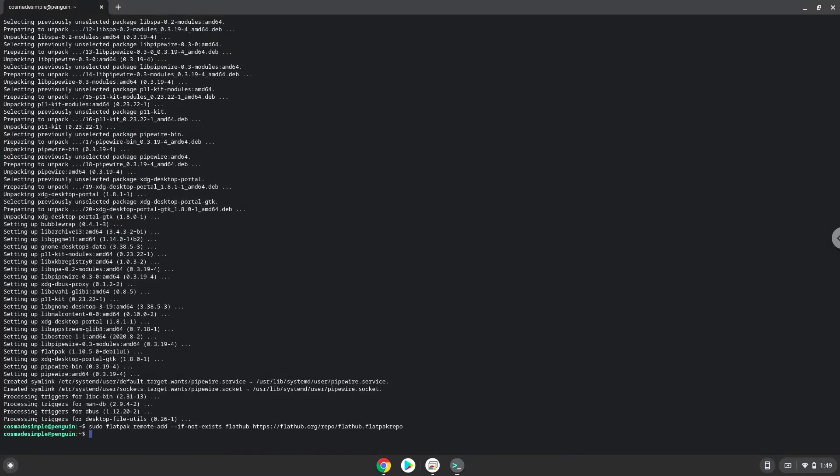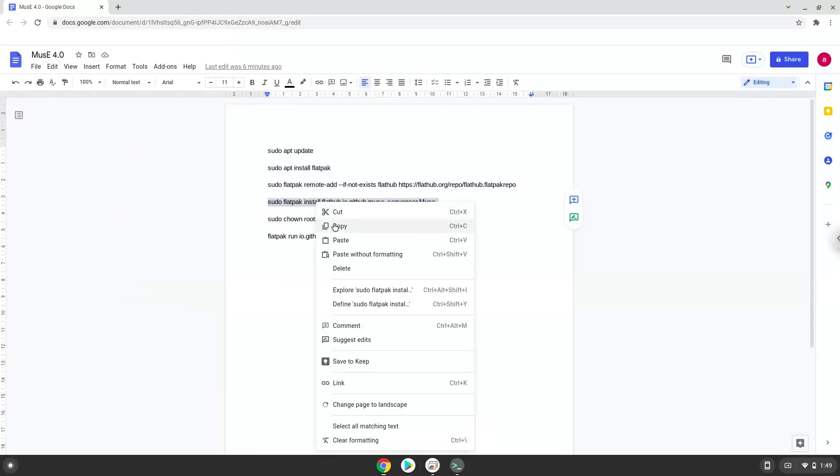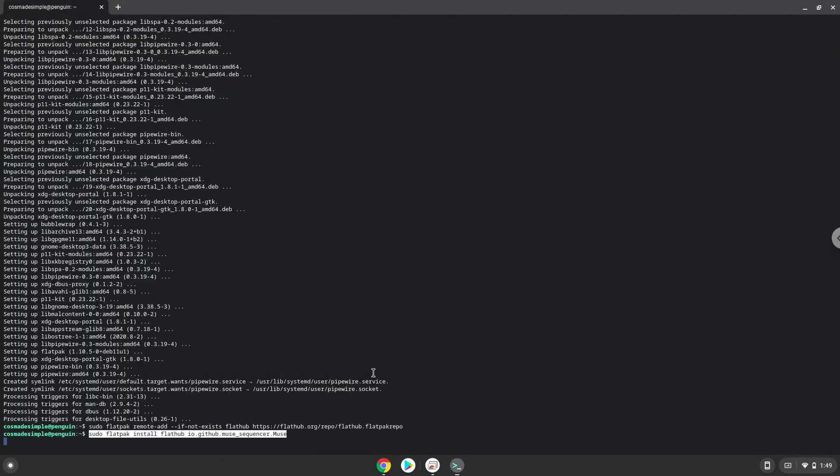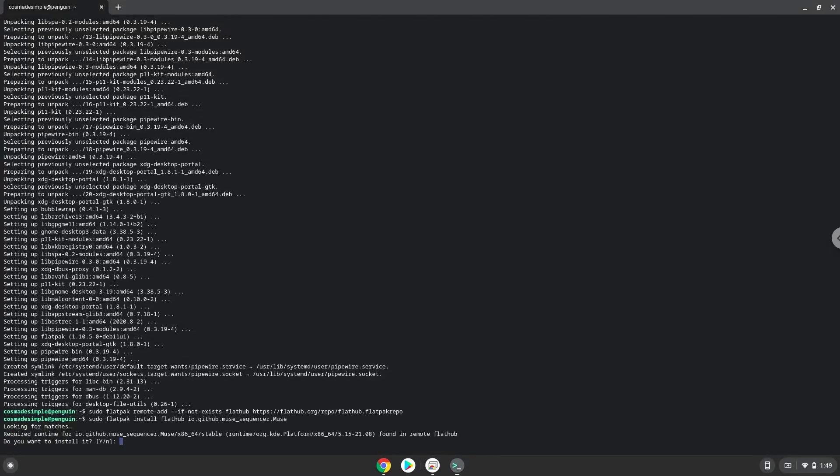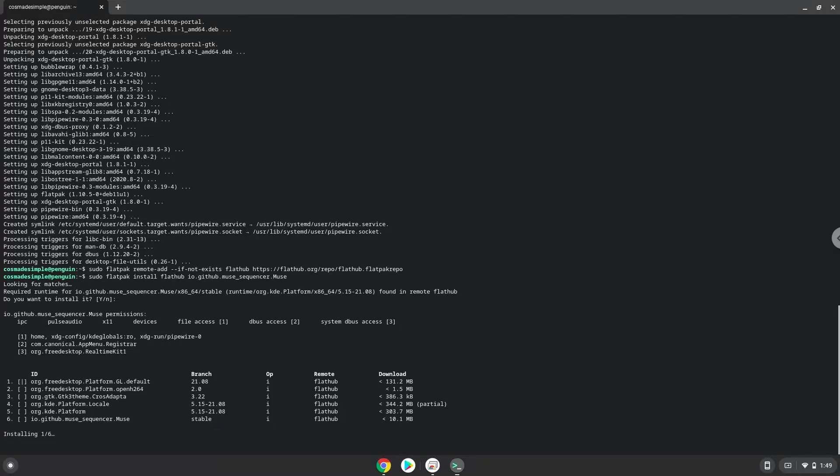Now we will install Musee. Press Enter to confirm the installation. Press Enter again.